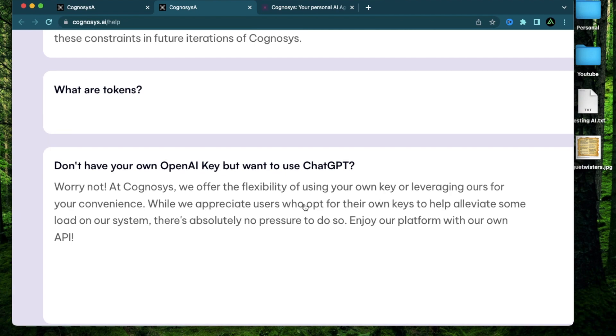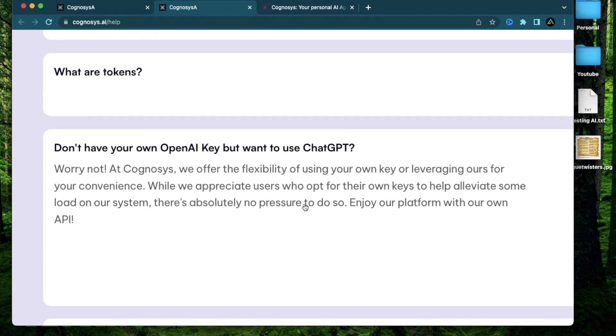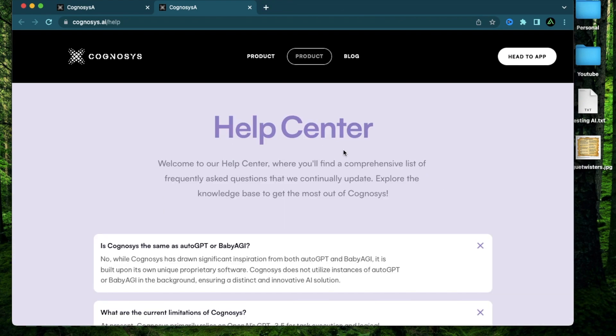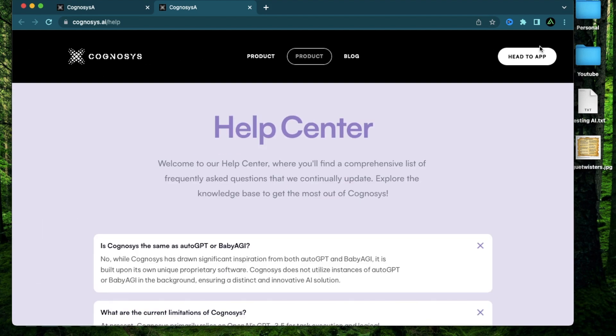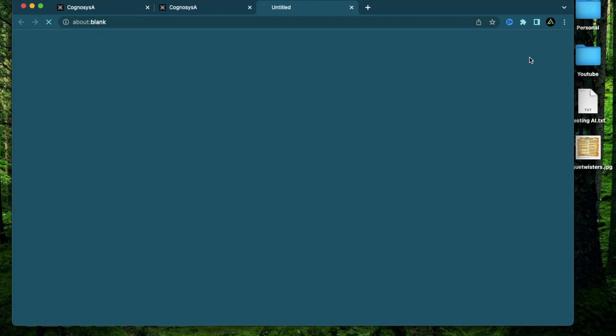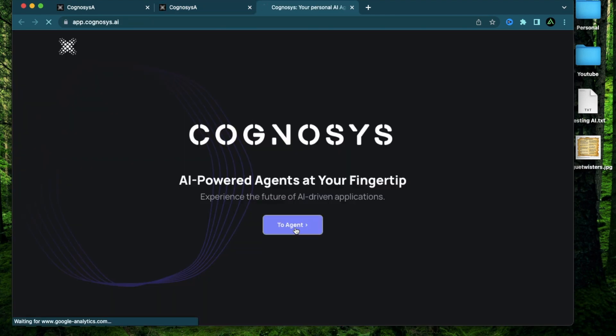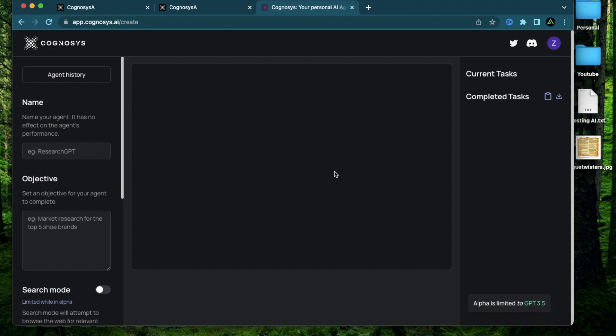So at this time, you don't need to provide your own OpenAI key. I'm sure just like Godmode space, if the usage goes up too high, they're going to require you to provide your own key. But at this time, you can proceed with this without needing an OpenAI key. All you need to do is to click on this button on the top called Head to App, and that opens up the interface to access the agent.